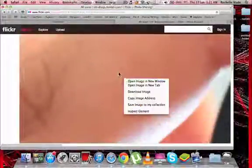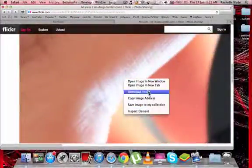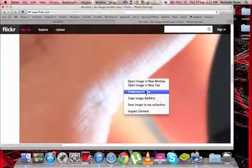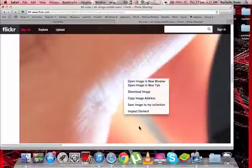You'll have this option to just download image or copy image address and that's pretty much it.